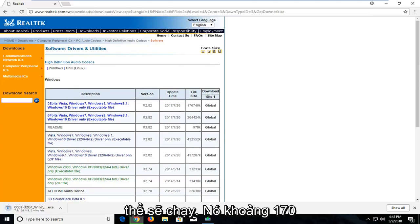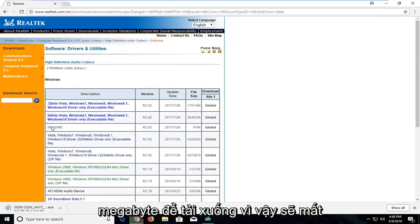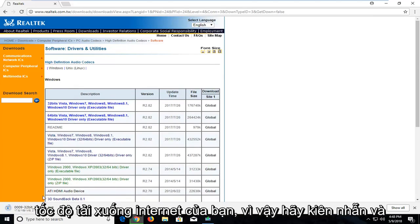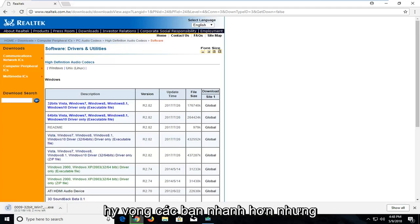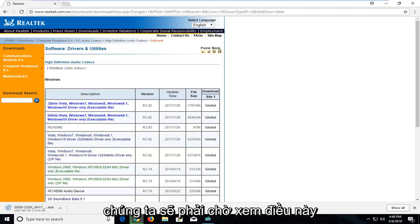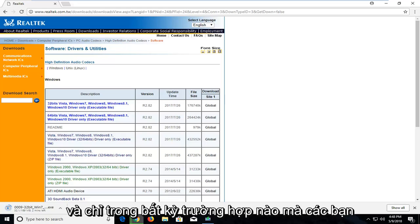It is about 170 megabytes of download, so it will take a couple minutes depending on your internet download speeds. Just be patient and it will take a minute, at least in my case. Hopefully you guys are quicker, but we'll have to wait and see on this for a couple minutes here.